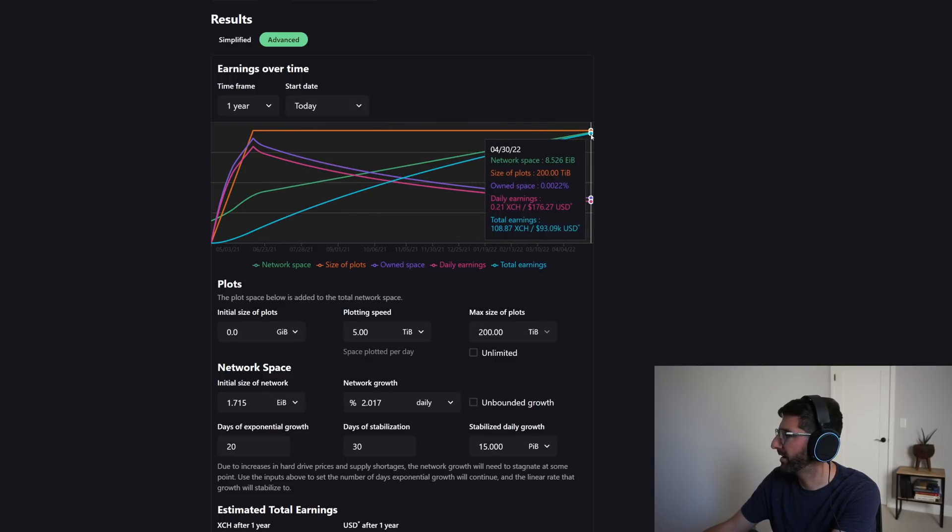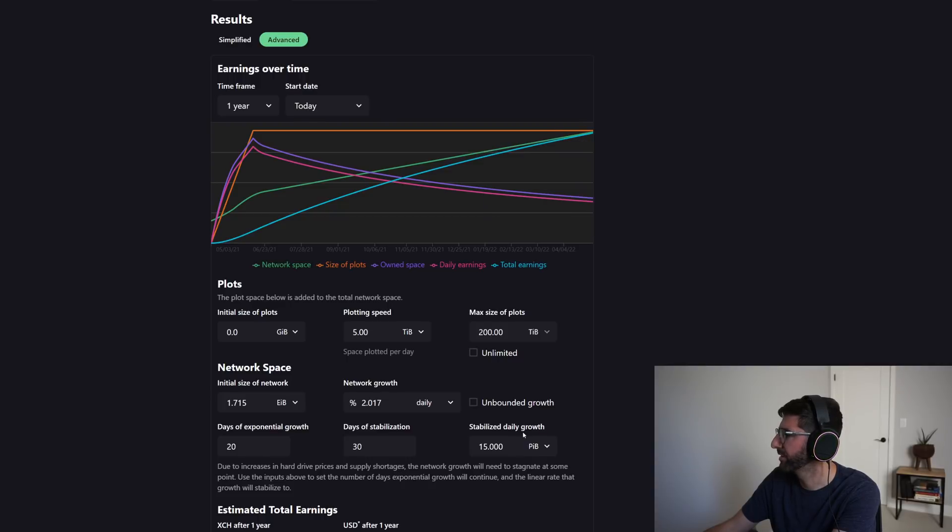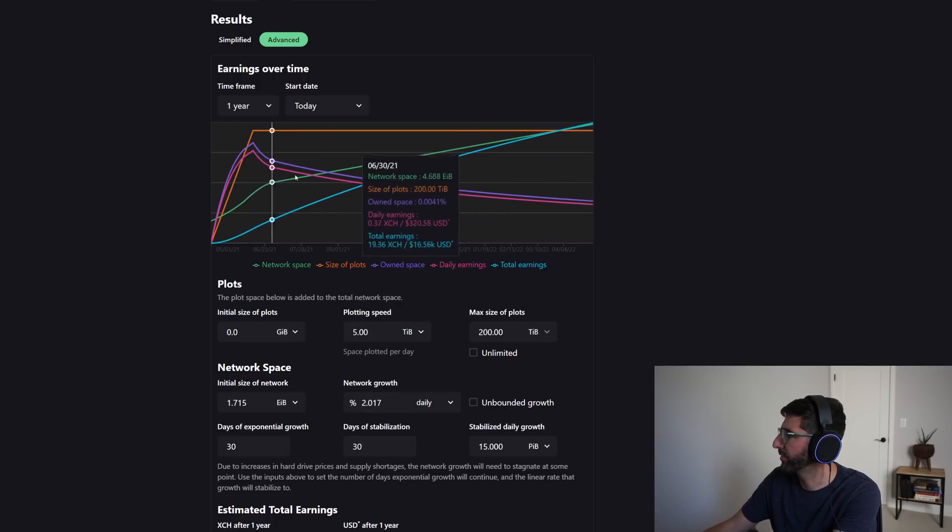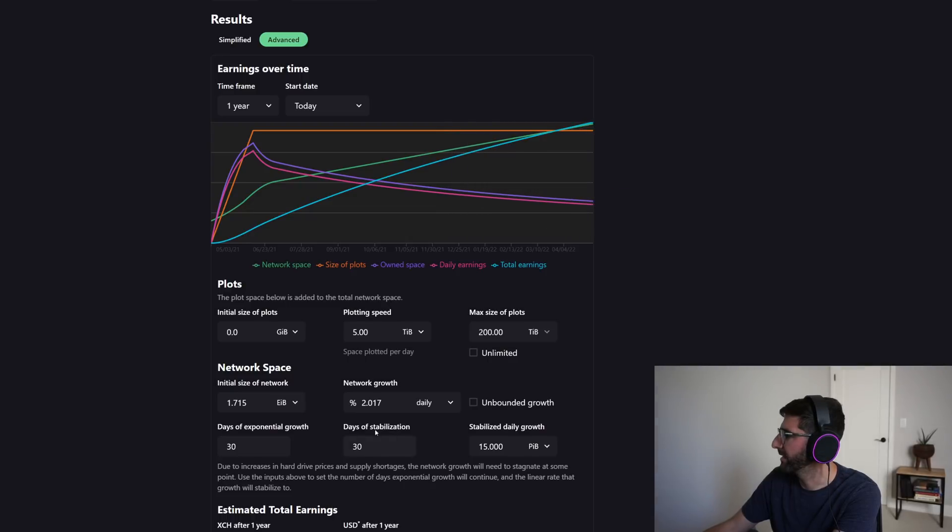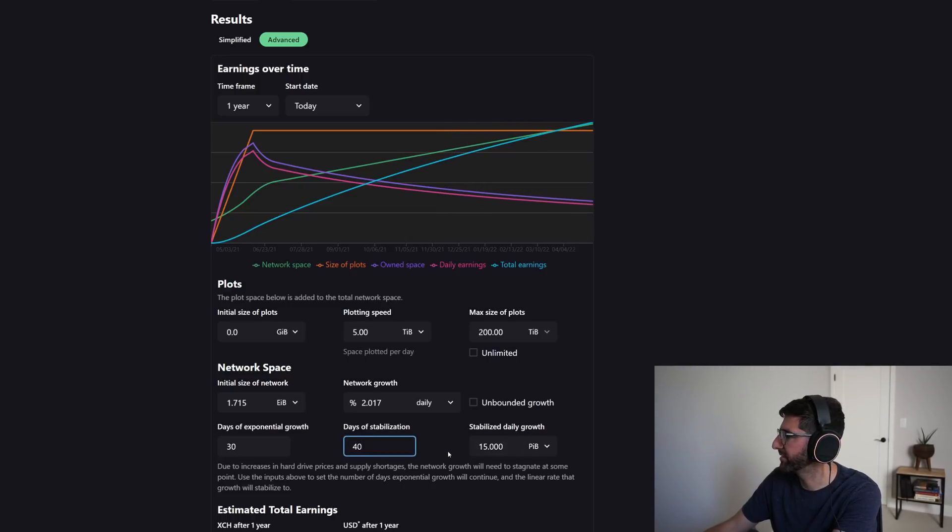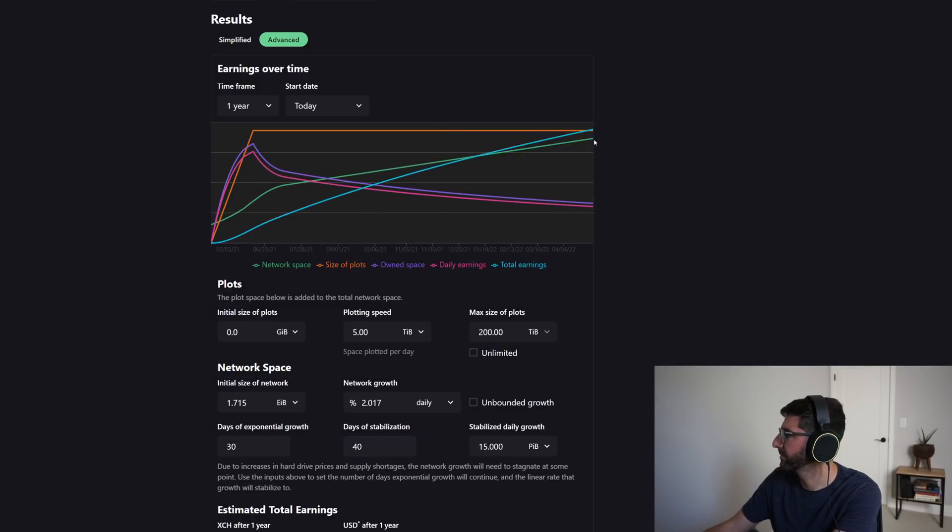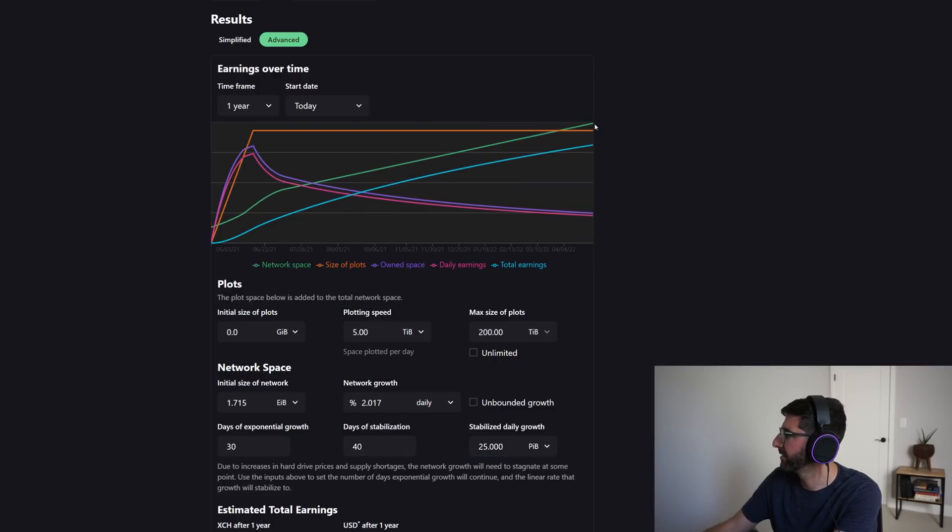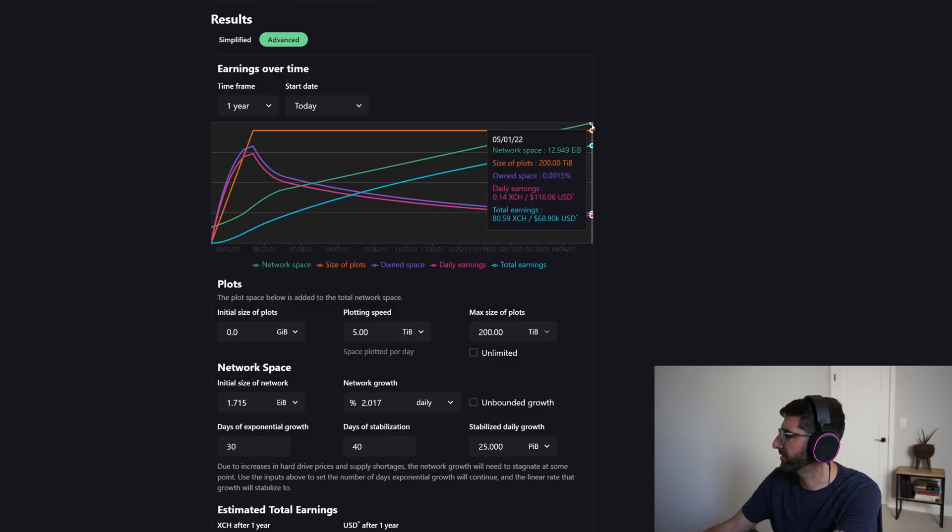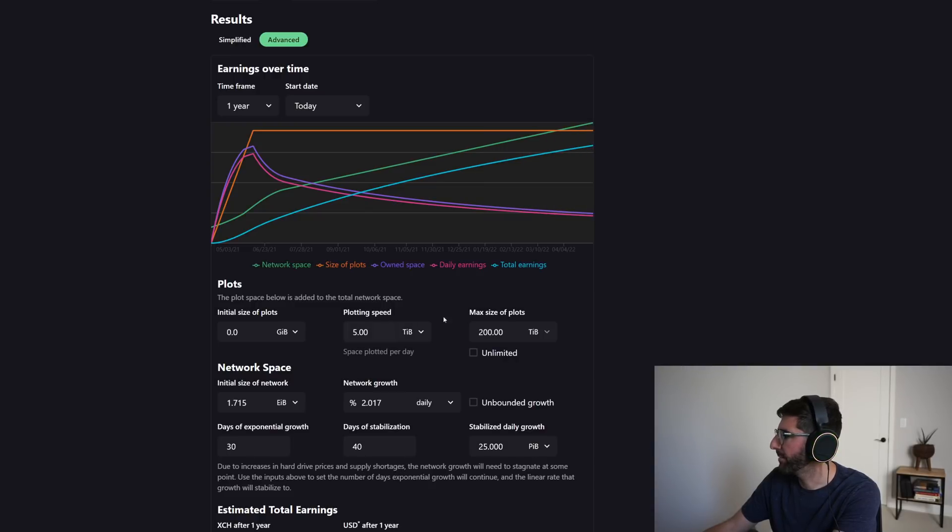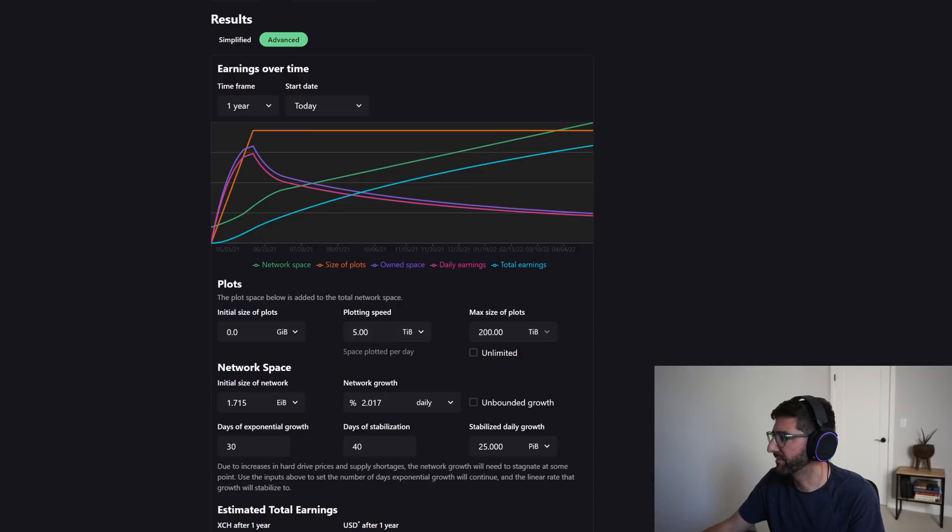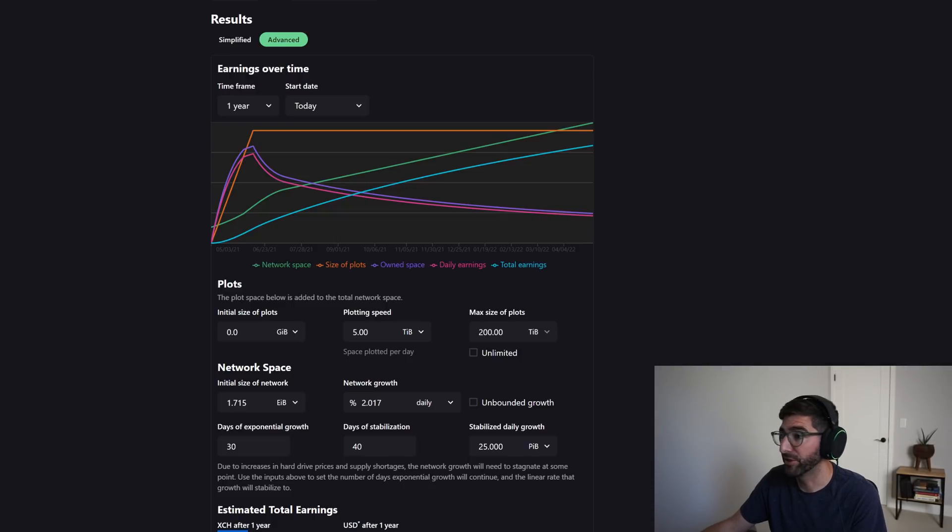Well, this says with this model, even at the ending net space of 8.5 exabytes in April next year... okay, maybe that's a little bit low. Maybe we'll say 30 days of exponential growth and maybe we'll do like 40 days stabilization and like 25. Okay, now we're at 13 exabytes.